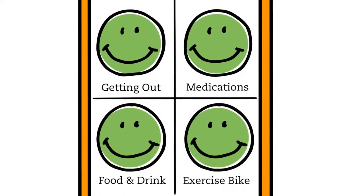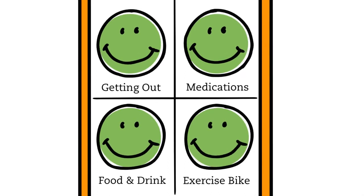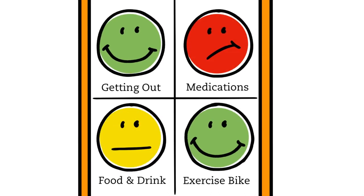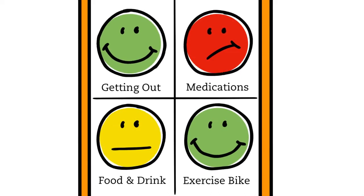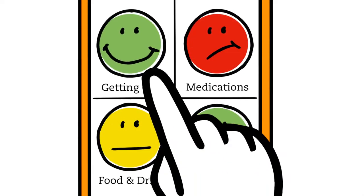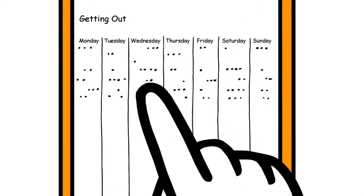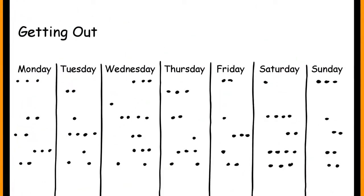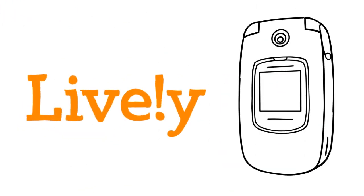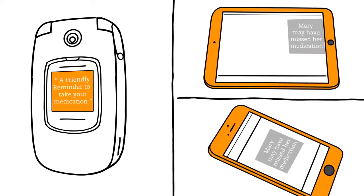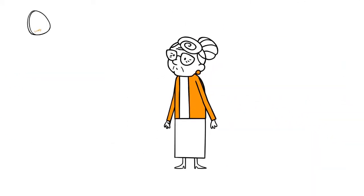This display is super simple. Where green faces mean everything is A-OK, yellow and red faces indicate that something may be amiss, and you can tap on any face to see more detail. And Lively can send reminders and notifications to both Mary and those who care about her.